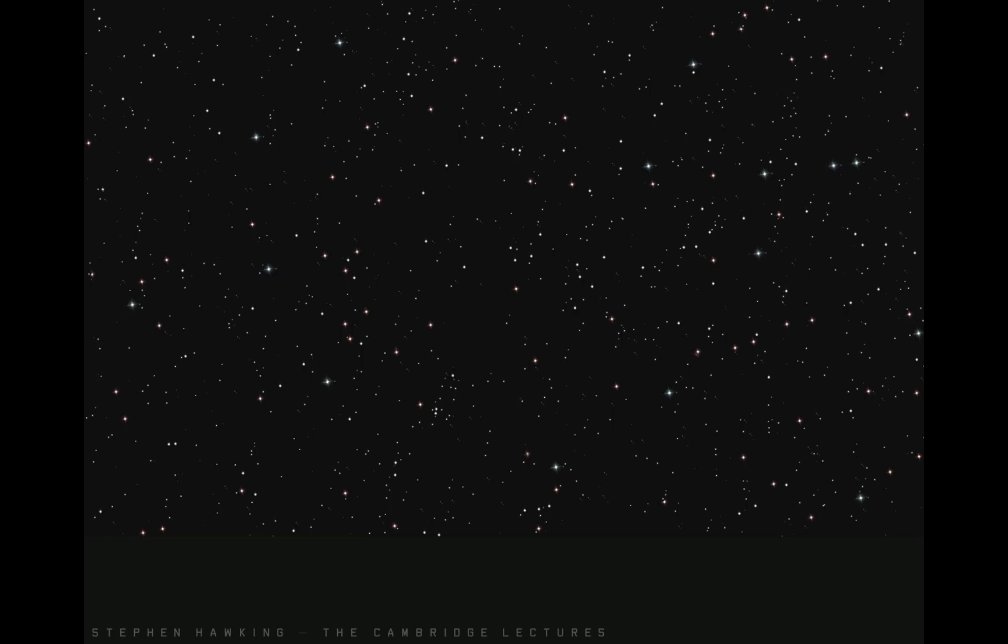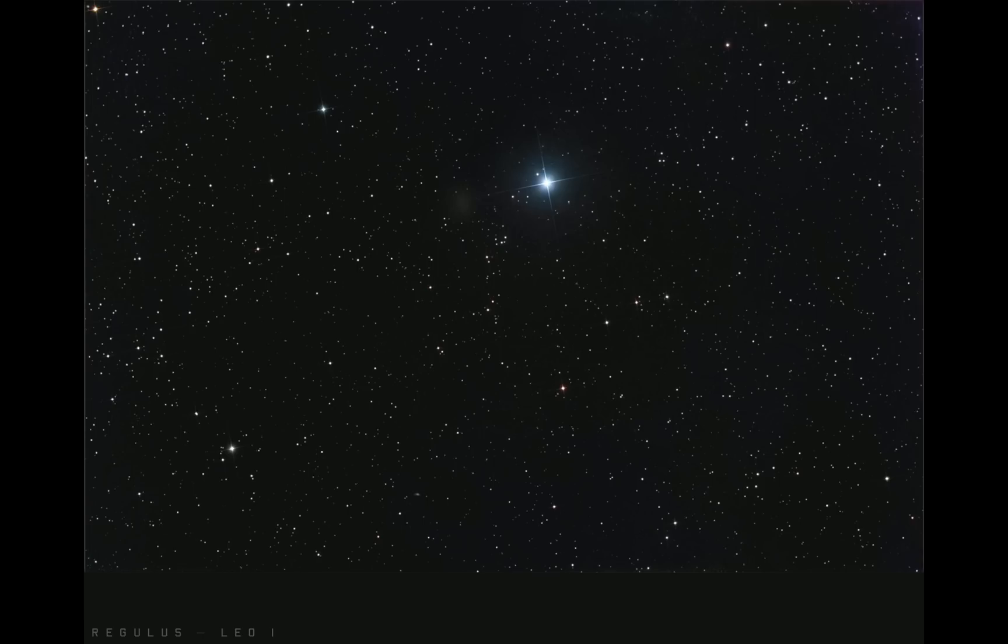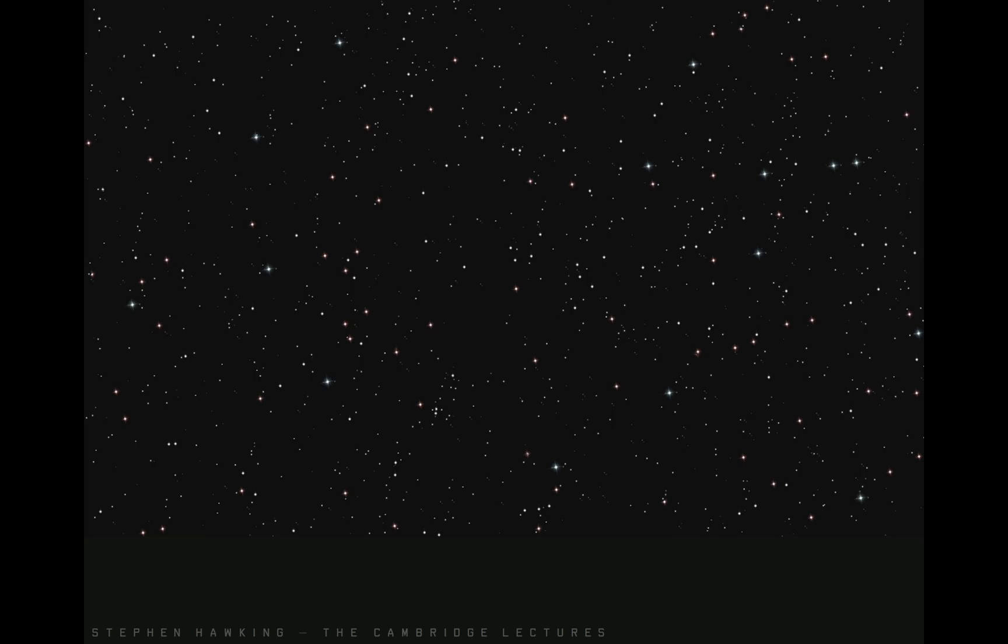This is Stephen Hawking's Universe as it emerges algorithmically from the reading of the Cambridge lectures. Now to prove this is not just a picture of stars, here's the real universe and this is Stephen Hawking's Universe.